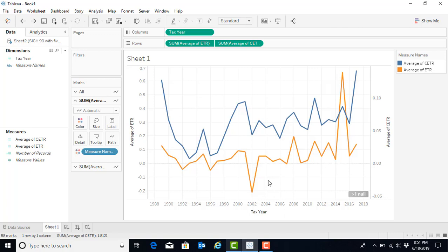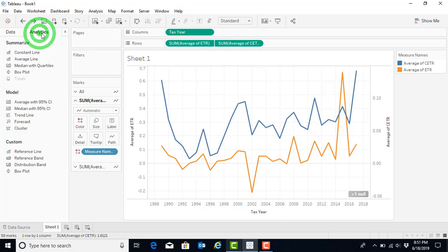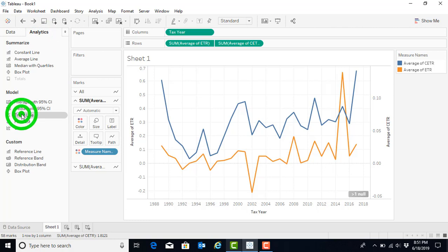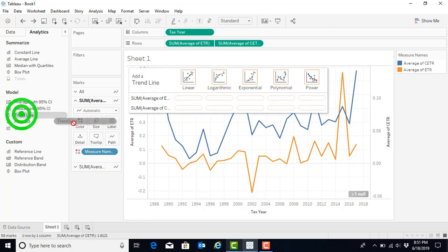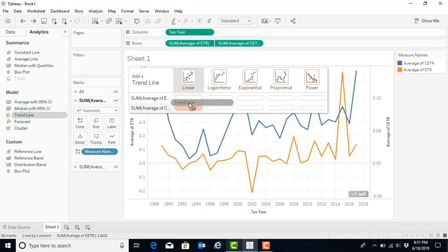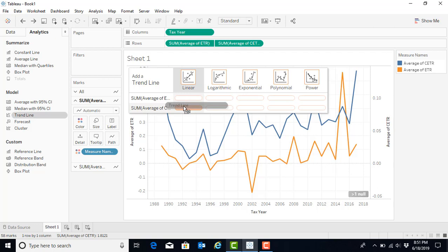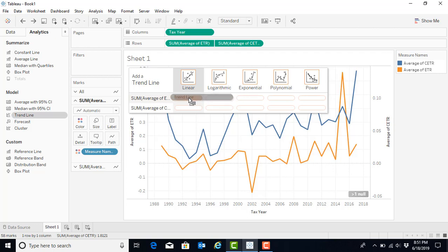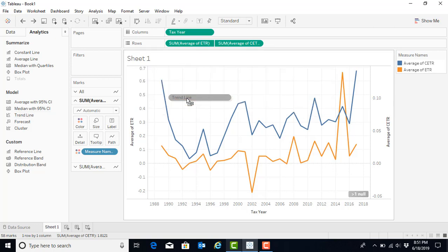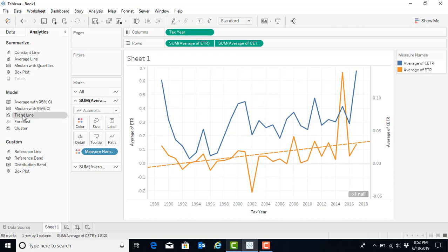If you would like to add a trend line to this visualization, you can do so by clicking on the Analytics menu option. You will see under the Model menu the Trendline option. If you click on that and drag it over to your chart, you have the option of putting it with the average ETR, or the average of the CETR, and you can do a trend line using a linear, logarithmic, or exponential, polynomial, or power. We'll just stick with the linear for right now. Drag that pill over, and we will see that the trend line appears on that.